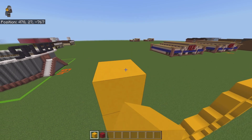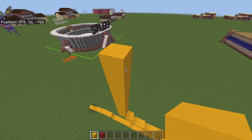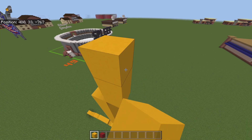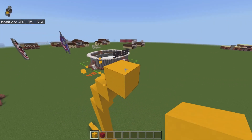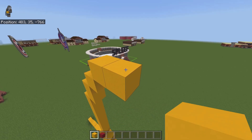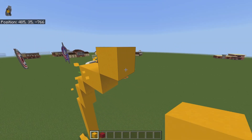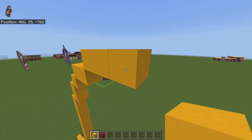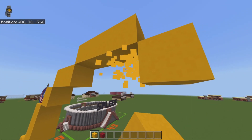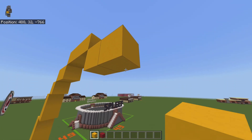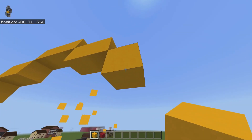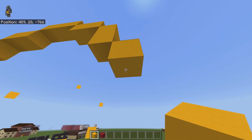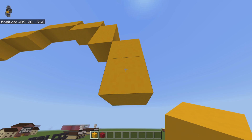Up eight, up diagonally to the right one, up one, up diagonally to the right by two, right one, up diagonally to the right one, right two, down diagonally to the right one, right one, down diagonally to the right one, down one, down diagonally to the right one, down one.